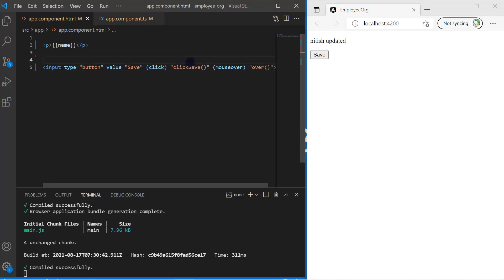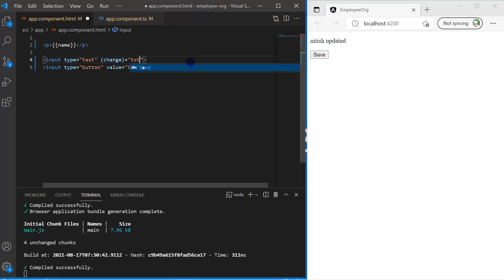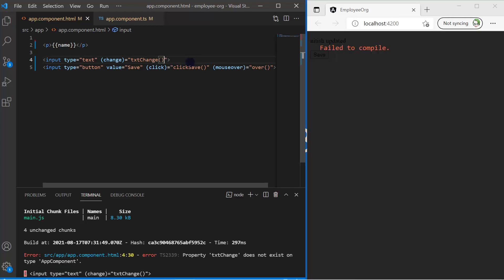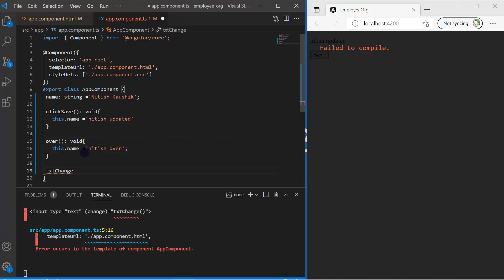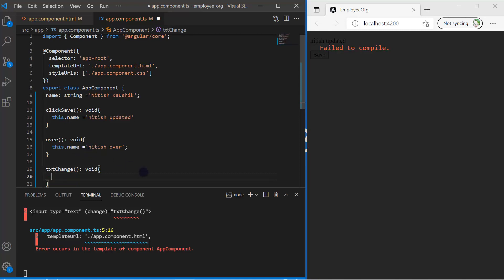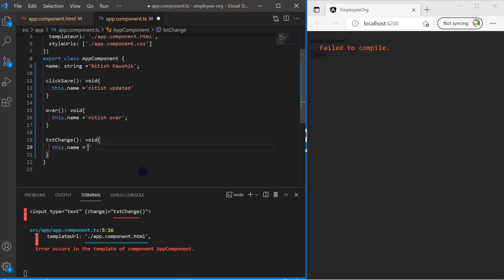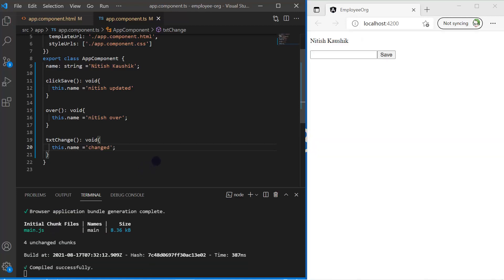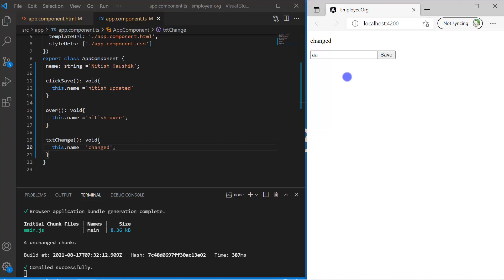Now let's look at a few more events. I'm adding an input text box and removing the name and id attributes. I'll use the 'change' event — in Angular we do not include 'on', so we simply use 'change', and let's use a method called 'textChange'. Let's create that method in the component file and set 'this.name' to 'change'. Save the changes — in the browser you can see the text box. If I type 'aa' and click out of the text box, the change event fires and the name property is updated.